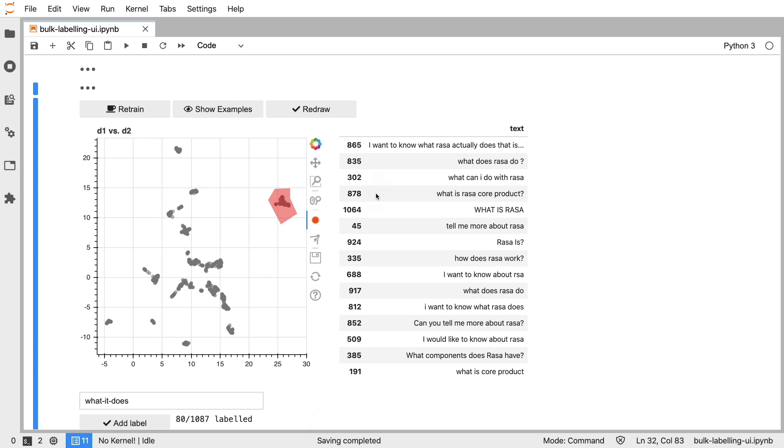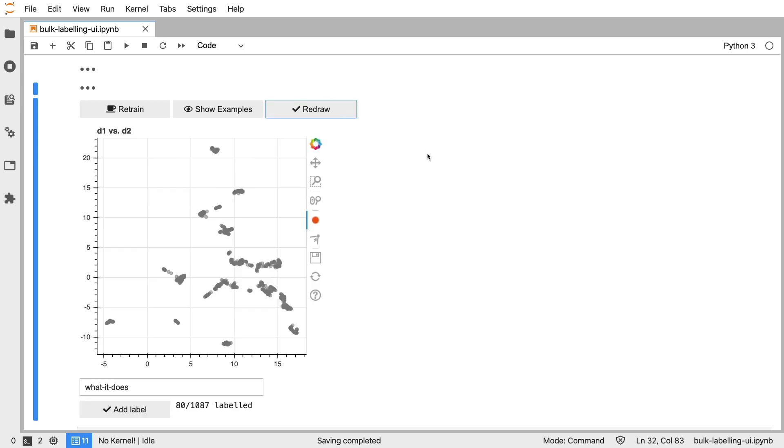Another thing we can do now is we can say well these labels are selected so let's redraw the entire chart such that we can focus on all the points that haven't been labeled yet. This will make it easier to zoom in on the harder clusters.